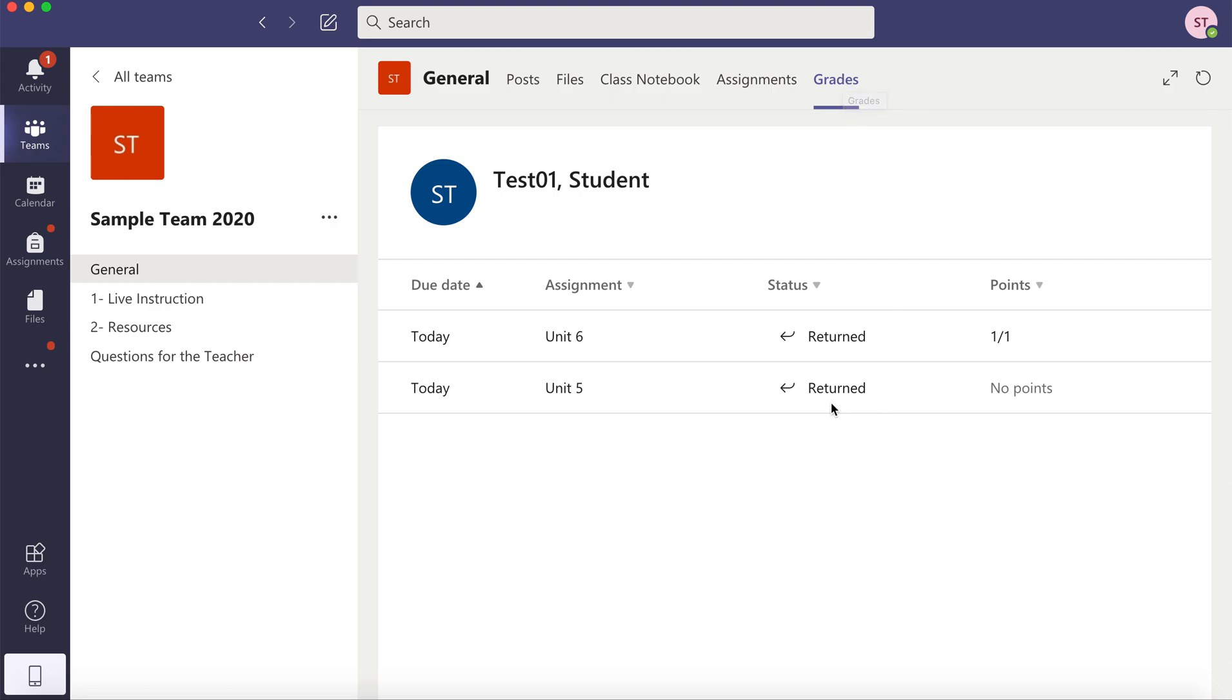So this one says returned and no points because it was an ungraded assignment. And this one says returned and a point value.